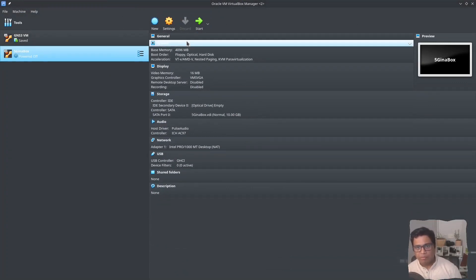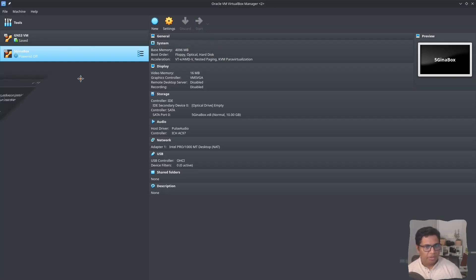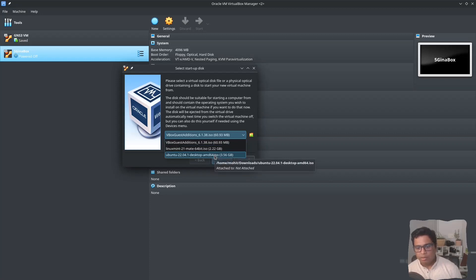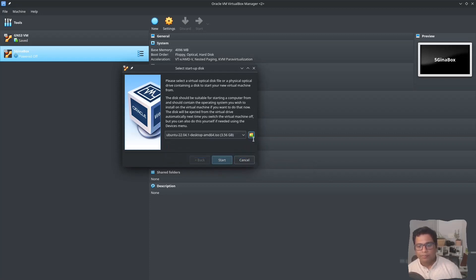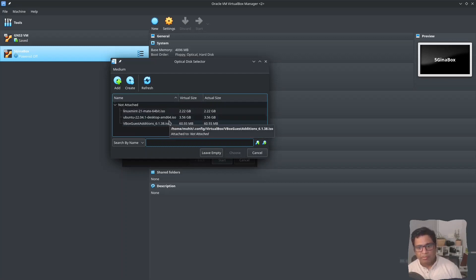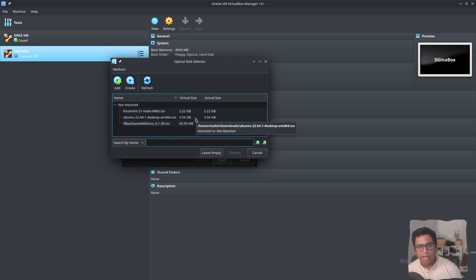My virtual machine is created, however we haven't installed the operating system. I will click on Start and as soon as you click on Start it will ask for your startup disk. I will select the startup disk that is Ubuntu 22.04. If you haven't added it, you can click on Add in the optical disk selector and add your ISO image. I have downloaded Ubuntu 22.04 desktop amd64.iso. You can Google it and get this ISO image. It is around 4GB so it will take some time to download.